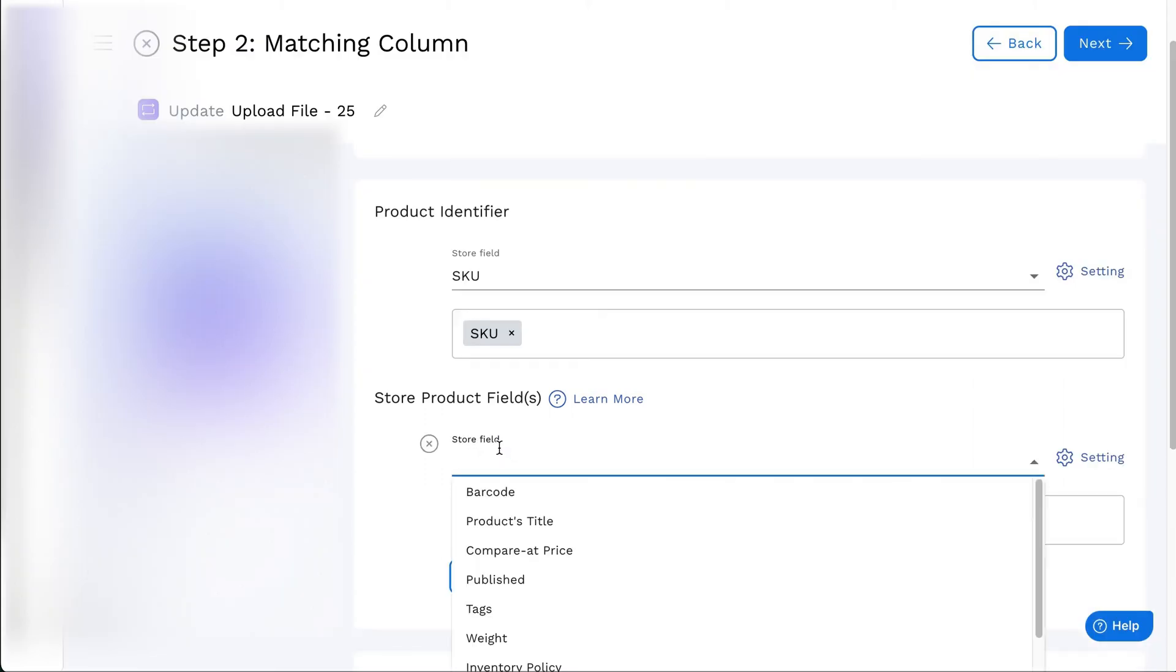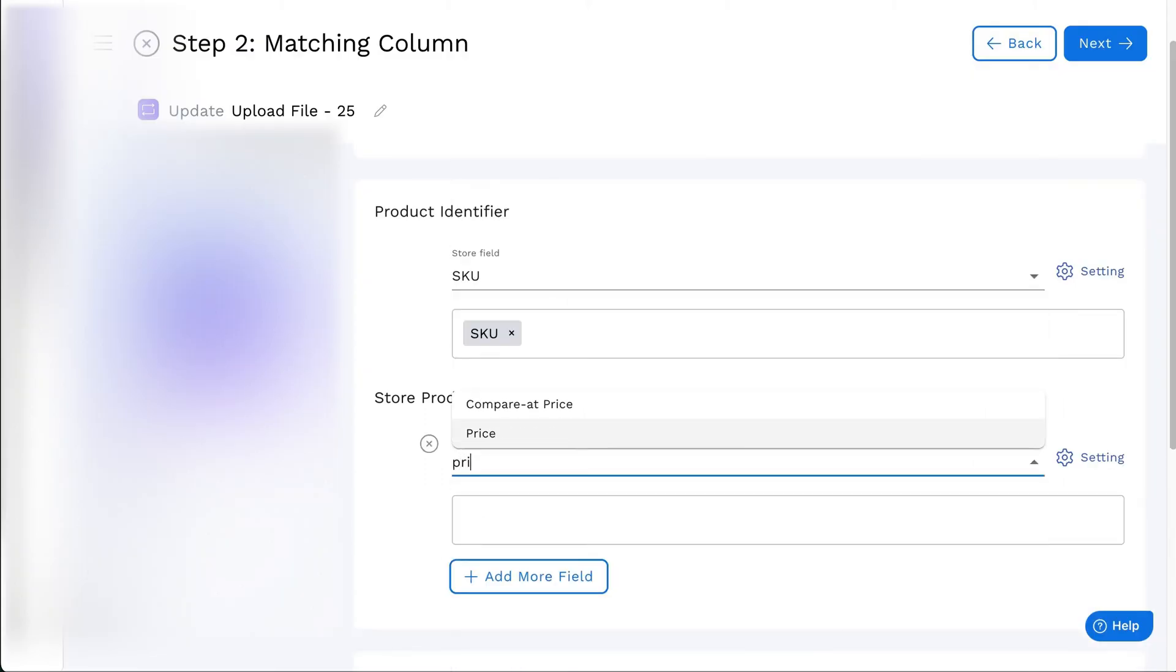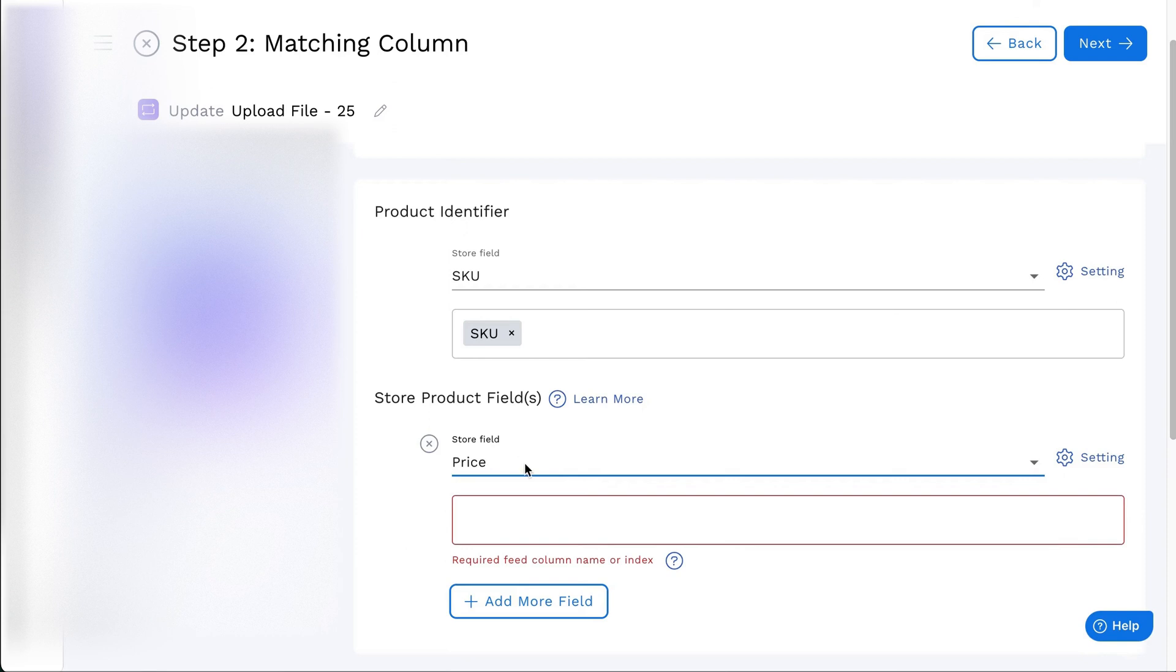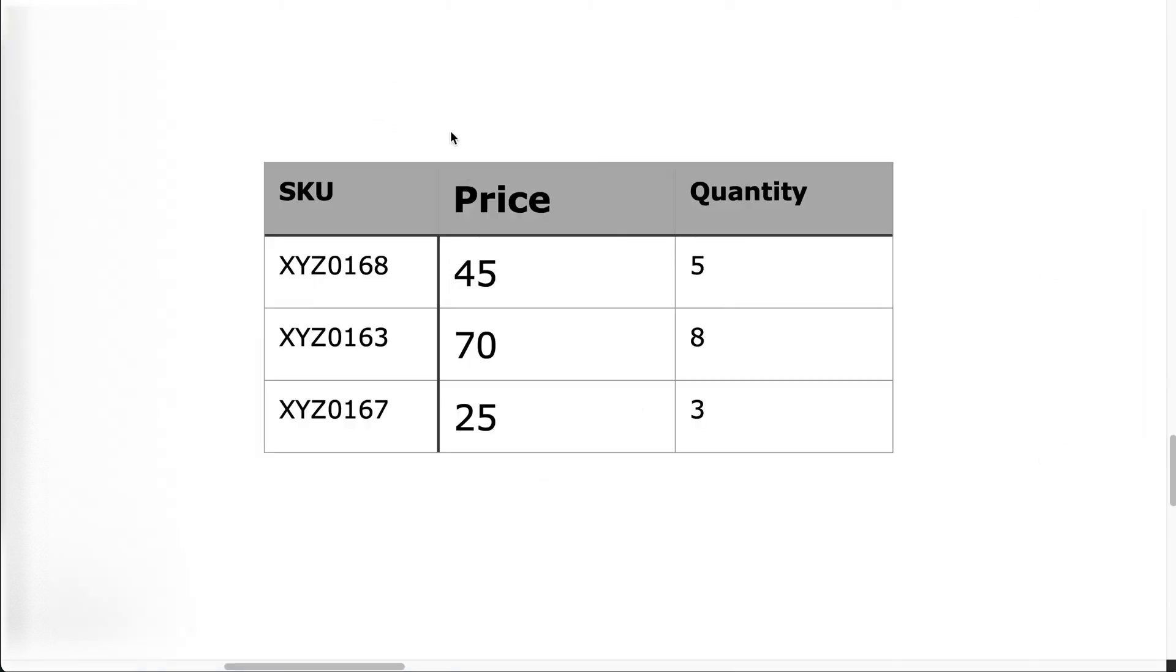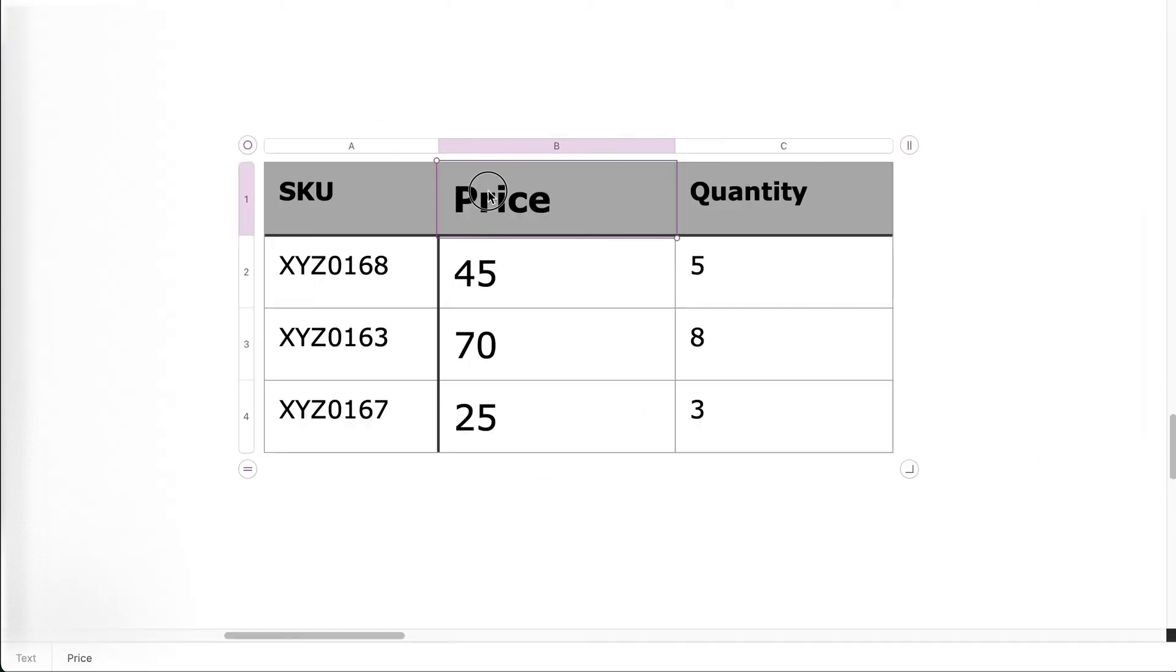On the matching column of the feed, find or select price from the store product fields. Enter the column name or index for mapping.